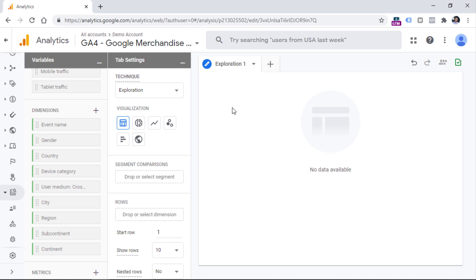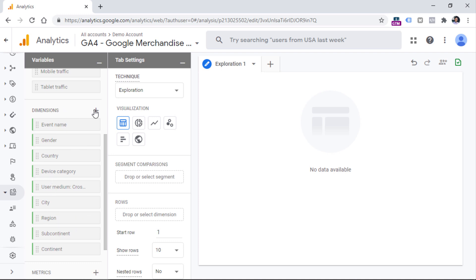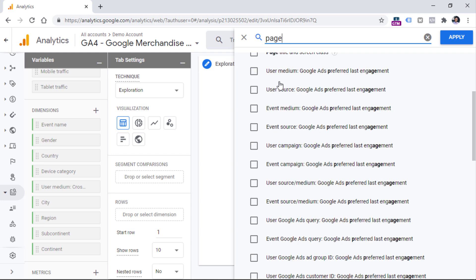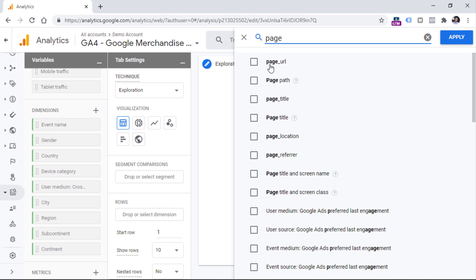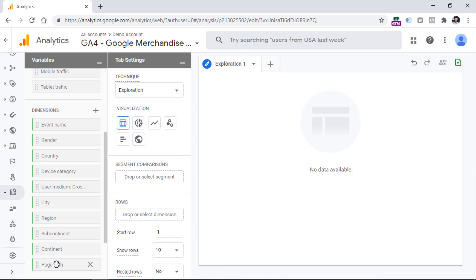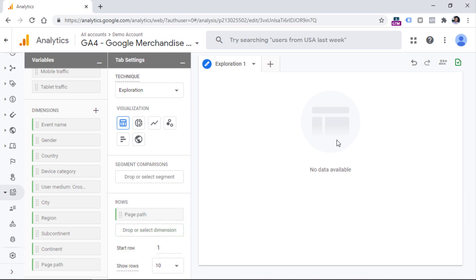Enter that event name must exactly match the name called session_start, then click apply. Now I need to include in this report the page URL or some other dimension which will tell me which page was the starting point of the session. I should look at the dimensions section in the variables column. I cannot see anything related to page, so I should click the plus icon and enter 'page' in the search field. I see some built-in dimensions — page path and page title. Let's select page path and click apply. Now drag this dimension to rows so that each row is a separate page where the session_start event occurred.